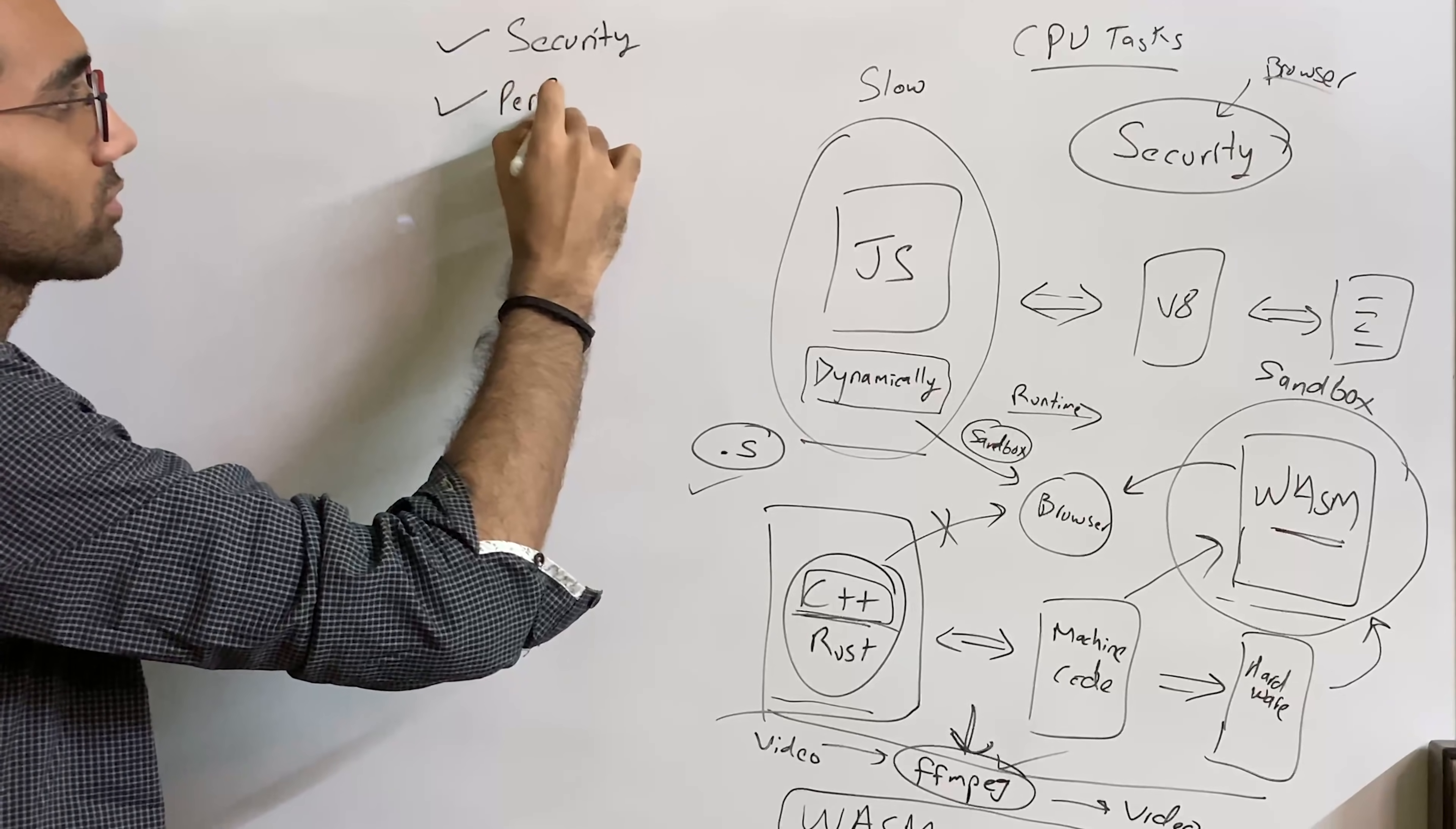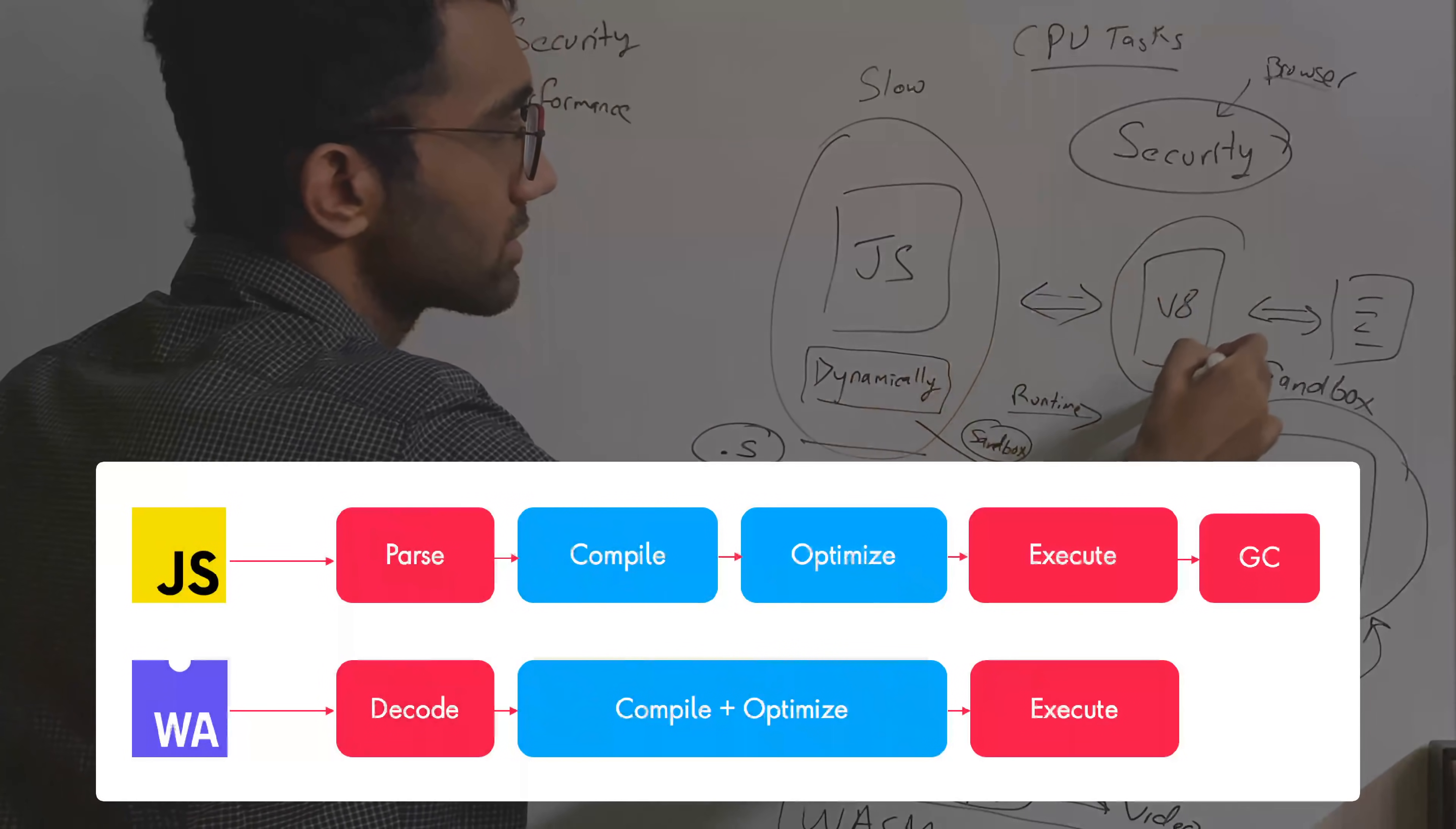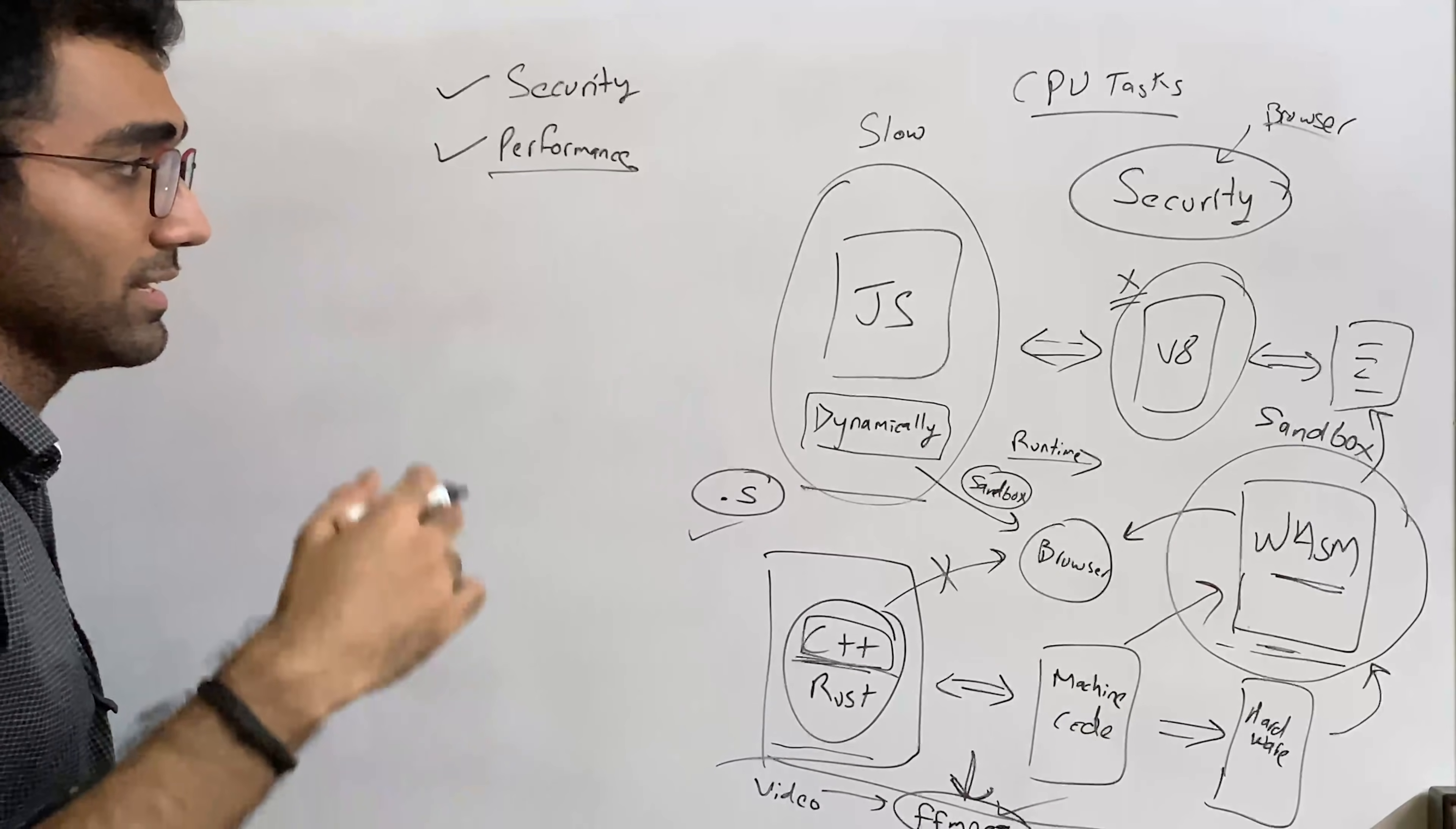Performance is also guaranteed because you are technically running a compiled library, a compiled version of a faster language. And this WASM binary right here skips this step where it has to generate an AST and then convert into machine code and then execute. It can directly execute on the system. So this gives you performance benefits.